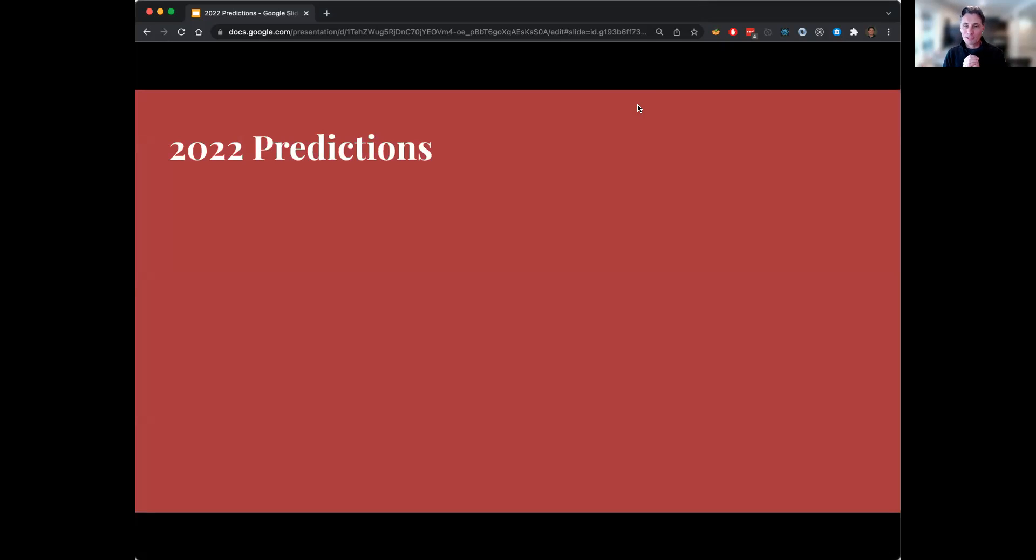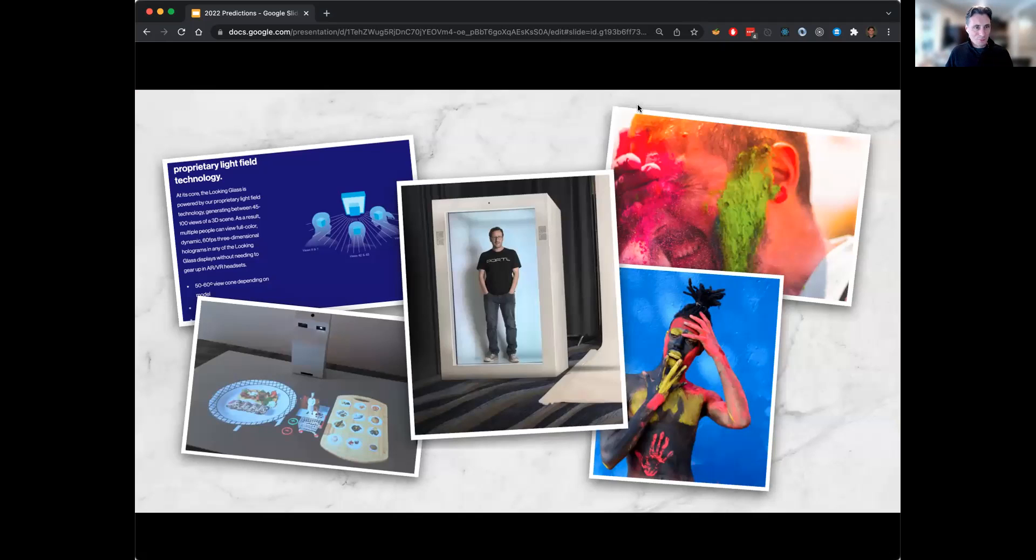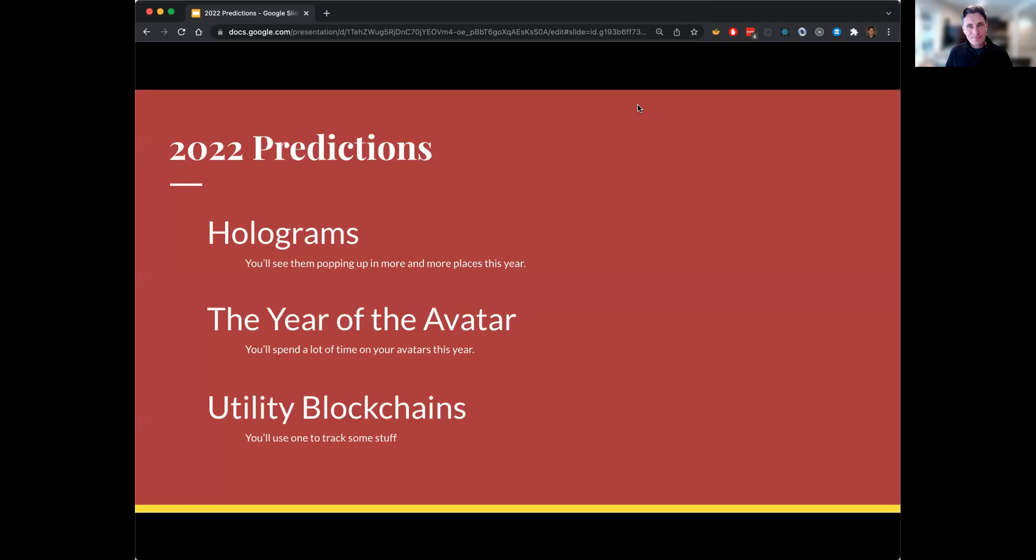There's our grading. Now we can really move on to the 2022 predictions. Got a lot of cool ones here for you. Some neat stuff going on. So let's jump in.